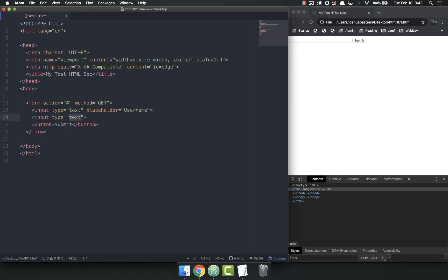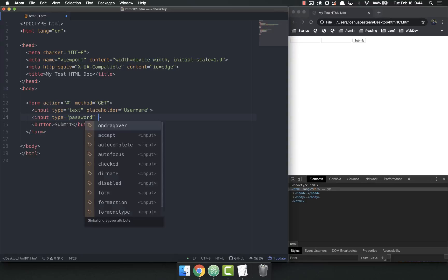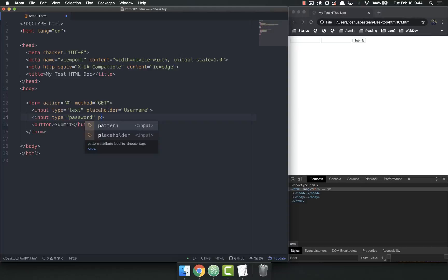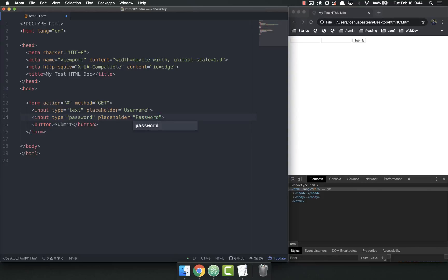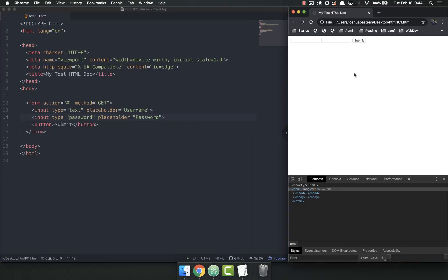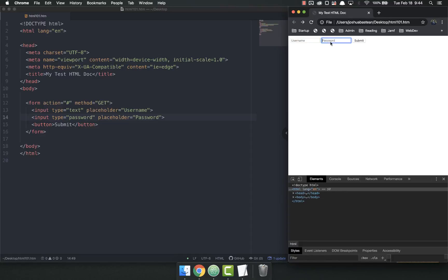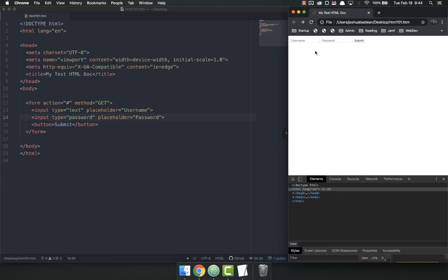And then for this next one, the type might be password, because we don't want other people to see our password. So now we've got a little bit of syntax, a little bit of meaning to our form, because earlier it was just empty text fields.